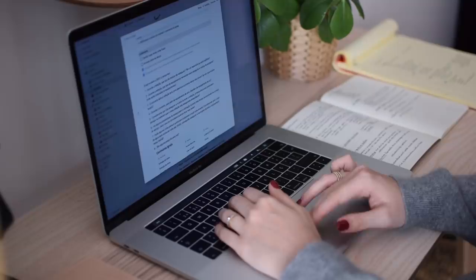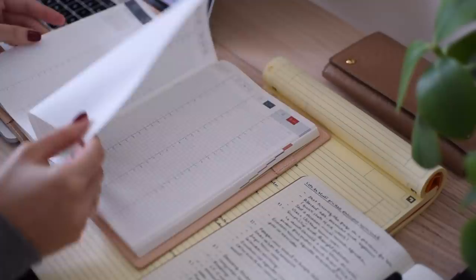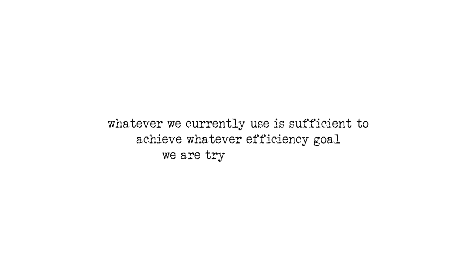Instead of constantly switching systems, let's try to look at the info around the internet and filter that information with thoughtfulness, only adopting the methods that seem to accommodate to our pre-existing system. Let's look at new options with curiosity and open-mindedness, but while reminding ourselves that we have enough, and whatever we currently use is sufficient to achieve whatever efficiency goal we are trying to achieve.